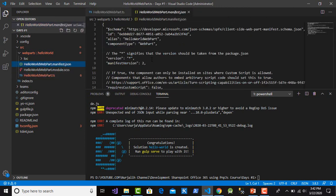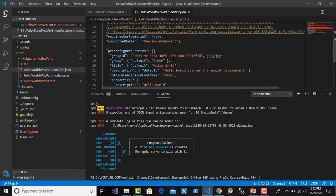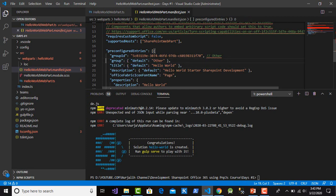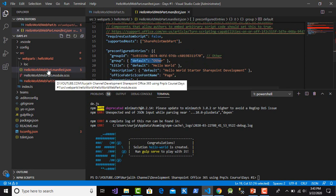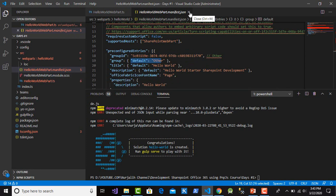This is the JSON file for the configuration of the web part. There is a group title and other configuration settings.